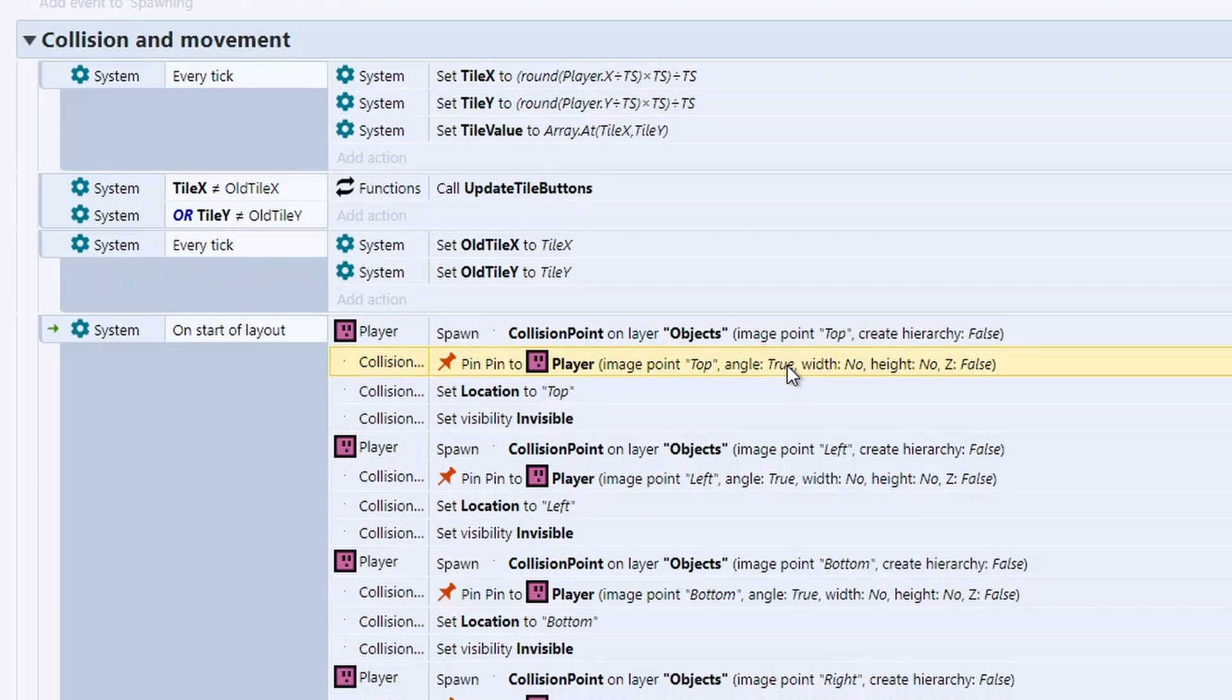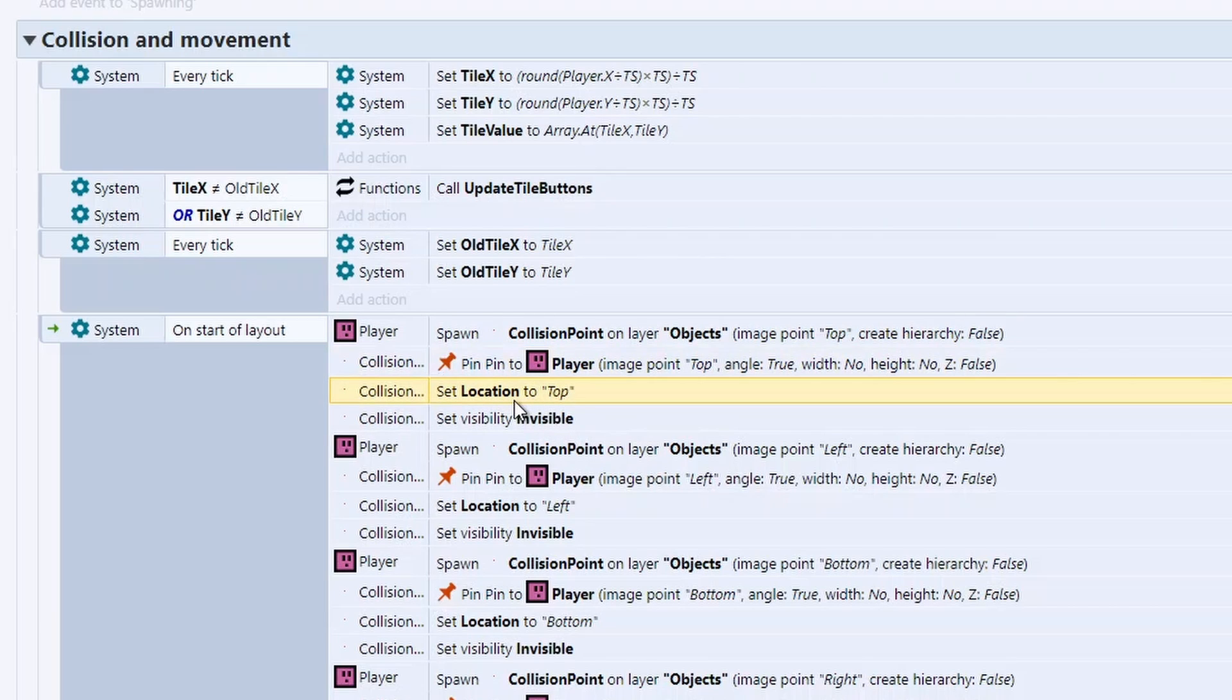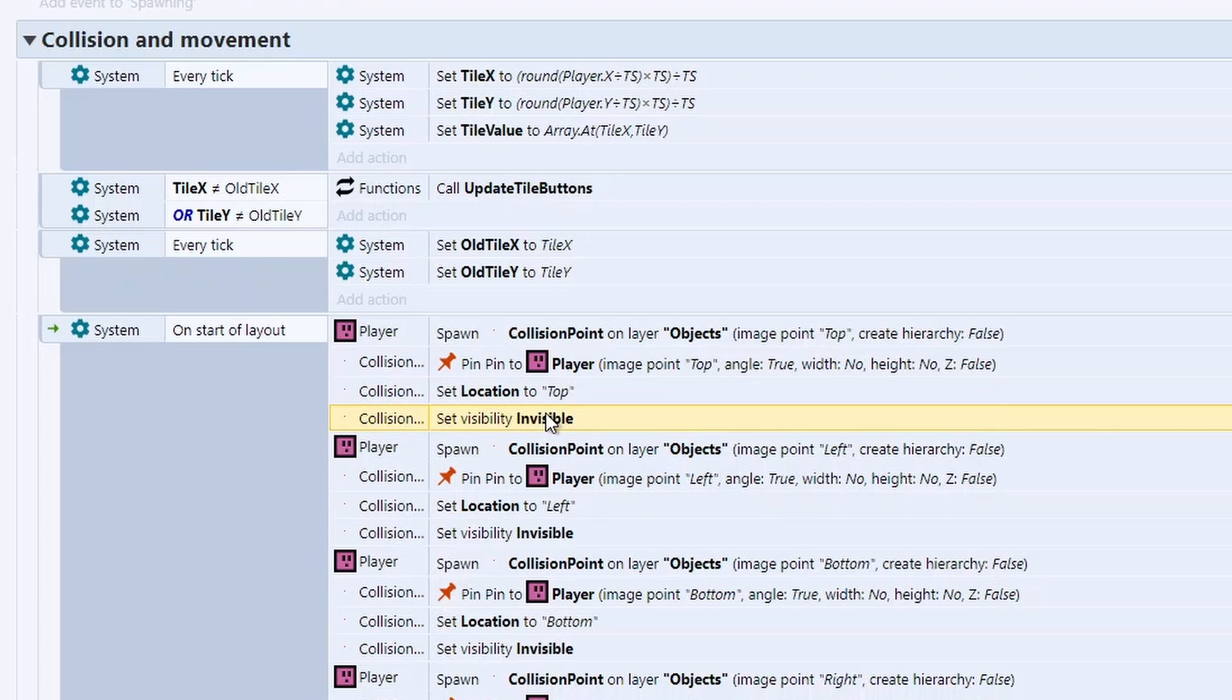Once we set it to the image point, we can then pin it to the player so it doesn't move. And we're also going to set the location to top. The location is just a variable attached to the collision point. And that's really important so we can distinguish between the four collision points. And then we set it invisible. Just disabling the invisibility for a second, you can see there's our four collision points there.